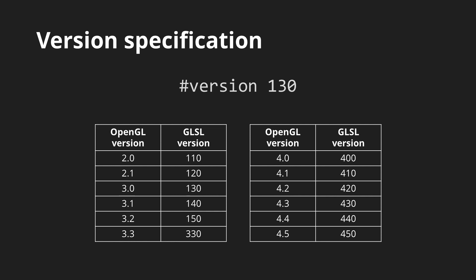However, the vast majority of features that you will probably need are present since OpenGL 3.0, so version 130 should usually suffice, and that's why it's the default GLSL version in Shadron.